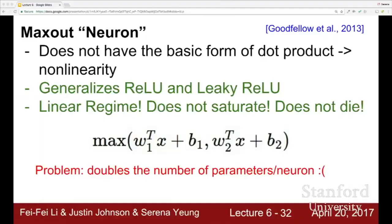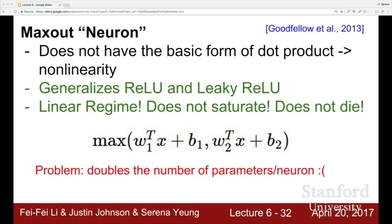One more activation function: the MaxOut neuron. This takes the max of two linear functions: max(w1·x + b1, w2·x + b2). It generalizes ReLU and leaky ReLU, operates in a linear regime, doesn't saturate, and doesn't die. The problem is that it doubles the number of parameters per neuron since each neuron now has w1 and w2.